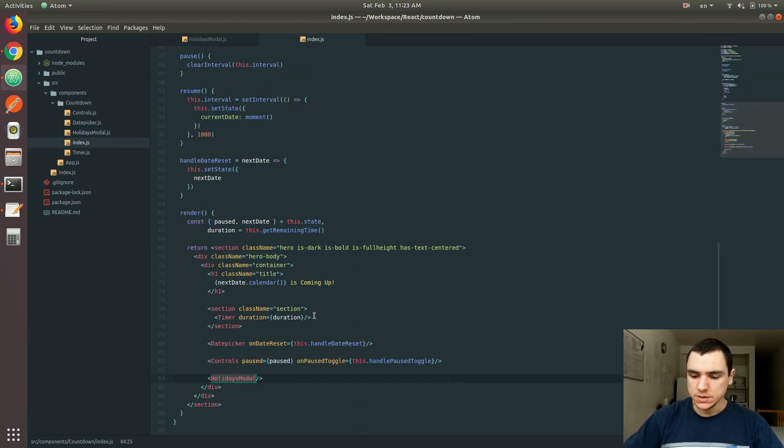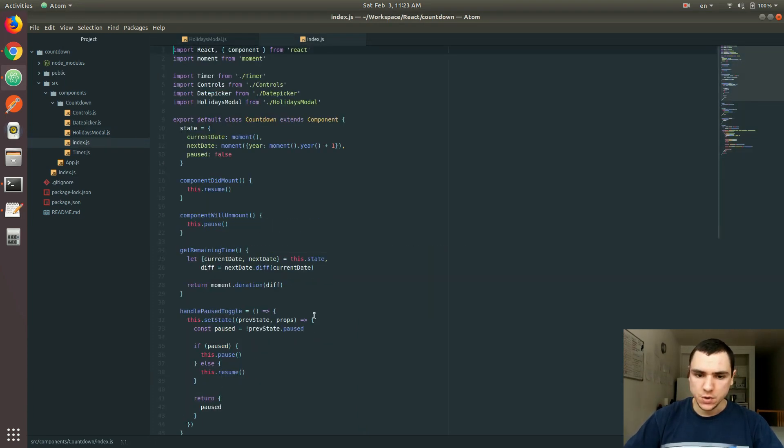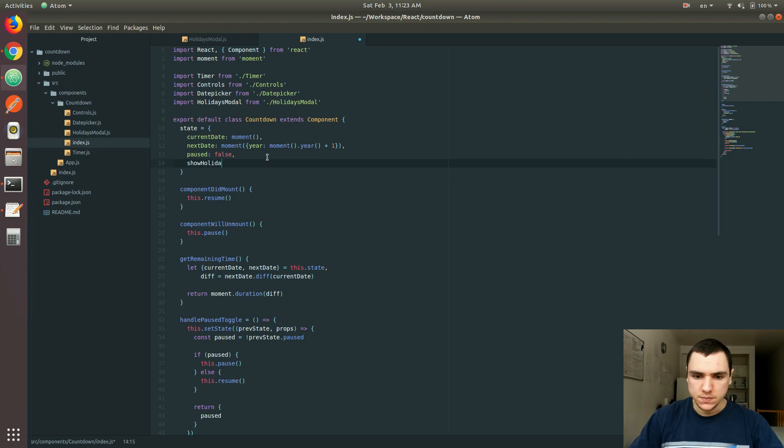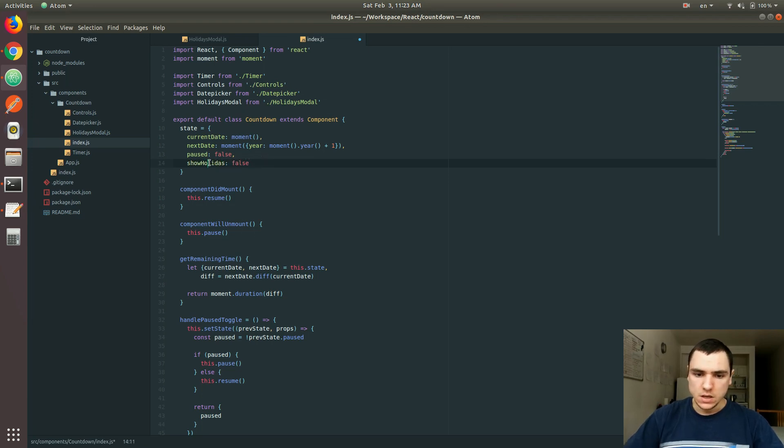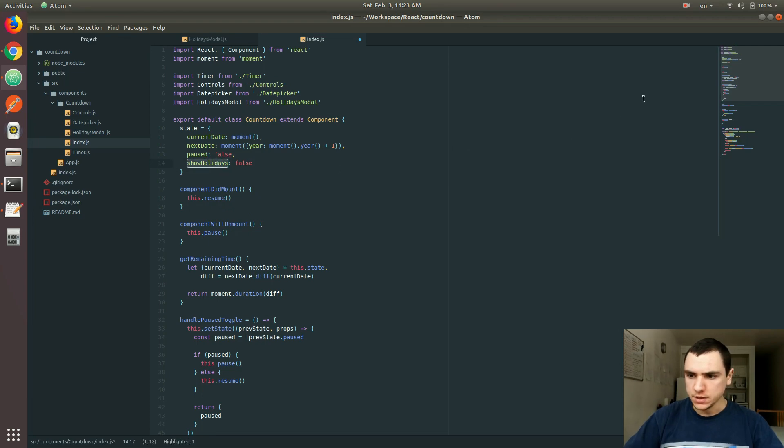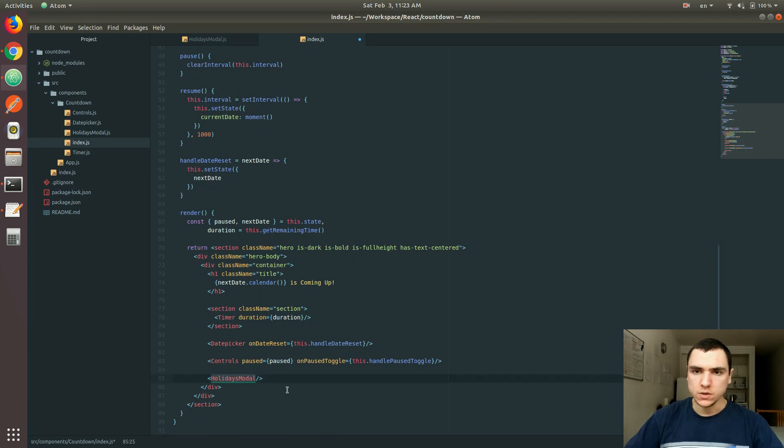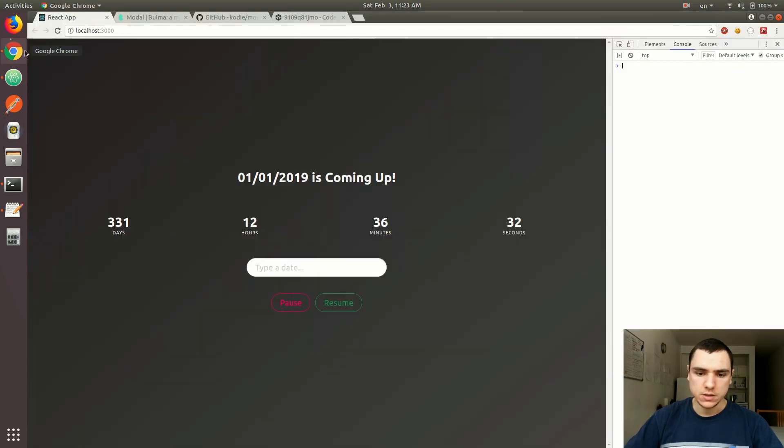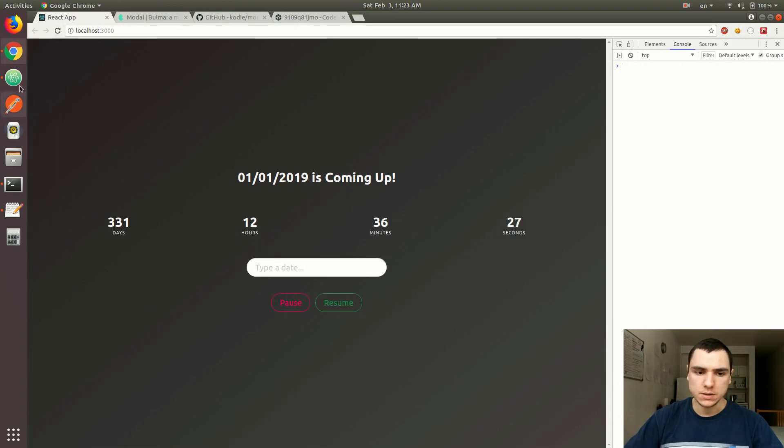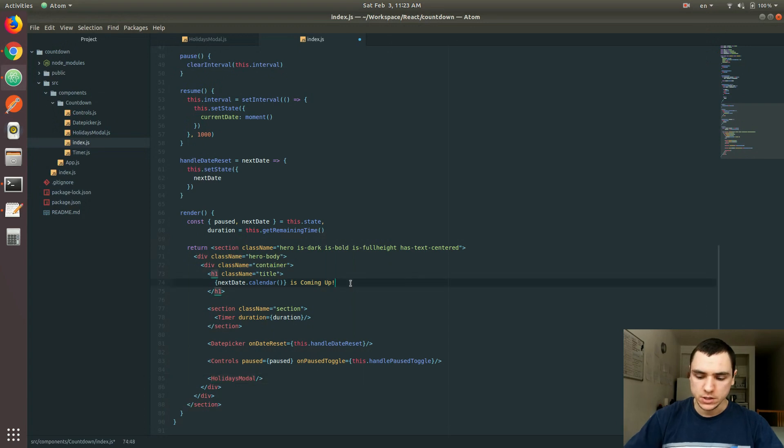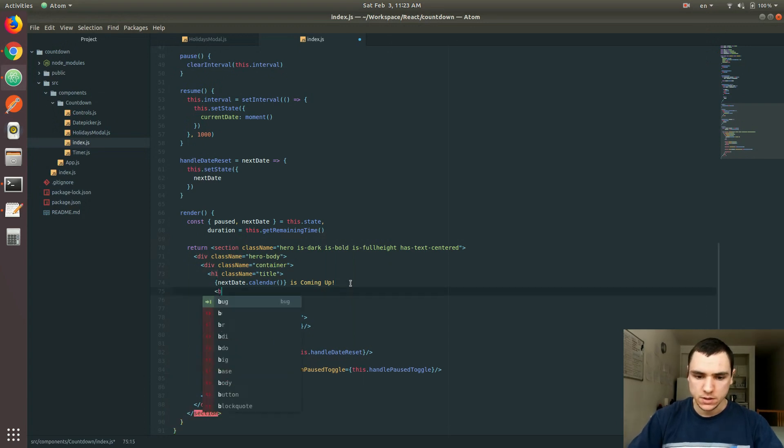Back in index.js, what we're going to do is, let's add a new property to the state. The idea here is basically, we might have a property, let's say, showHolidays, and by default, it's going to be false. The typo right there, showHolidays, like I said, by default, it's going to be false, because we don't want to show the model when you land on the page, right? So when you go to this page, the model is going to be hidden. But for example, once you click on a button, it's going to be shown, and we actually need to add that button.